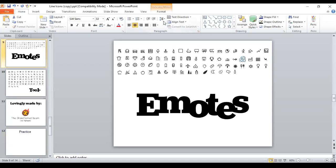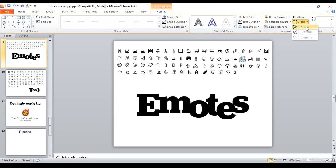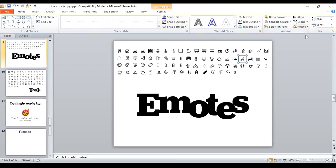And then go to the format tab. In the arrange group, there is a group function. And when you see a solid rectangle around your whole icon, then you know that when you copy and paste it, it's going to stay in one piece.